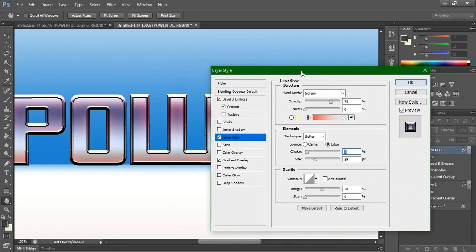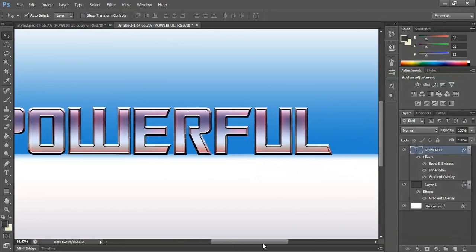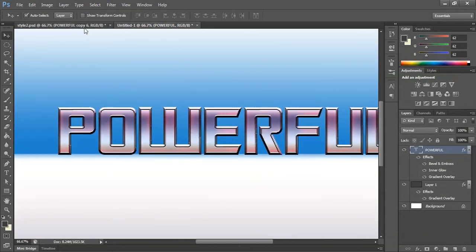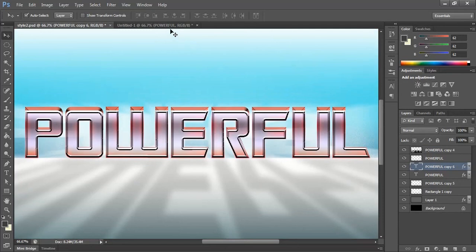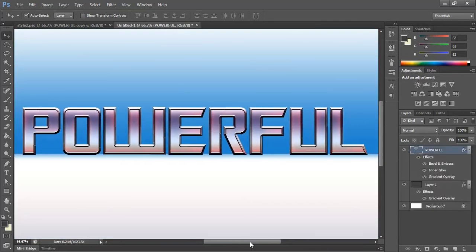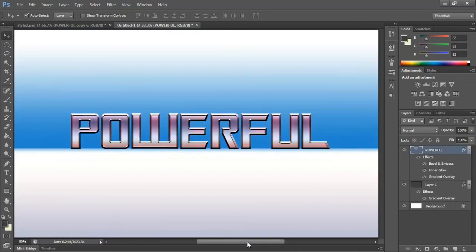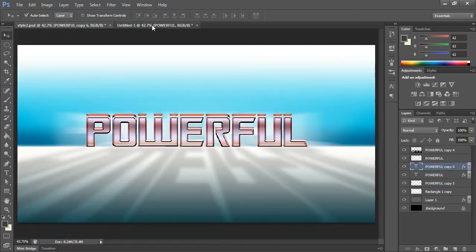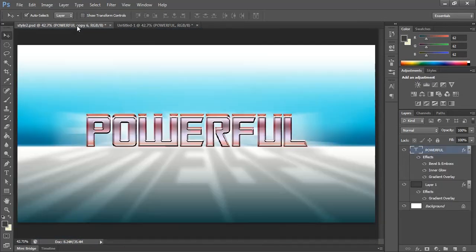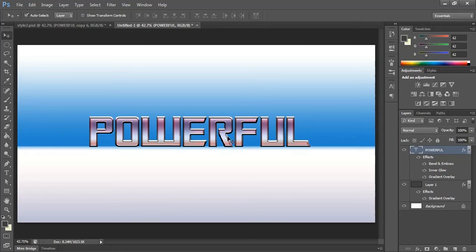Okay guys, for this part we are done. In the next part I'm going to cover the shadow, the glow, and how to create the depth — everything. It's looking unique! We'll cover that in the next part. See you!